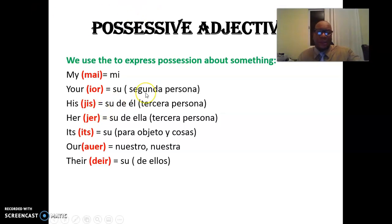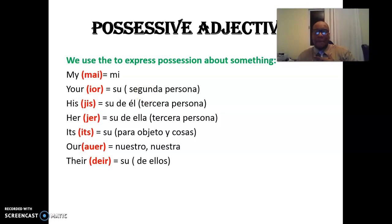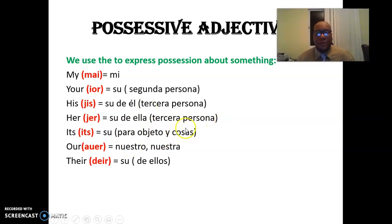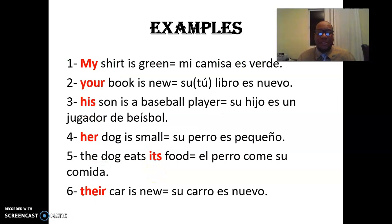El 'your' — su — va a la segunda persona. O sea, en una conversación tiene que haber dos personas: la primera persona que soy yo, y usted que es la segunda — your, su. 'His' significa su de él, de la tercera persona masculina. También 'its', que es su, pero para objetos, cosas y animales. 'Their' — su — de ellos. So, let's jump right in to the next part. Vámonos a la próxima parte.